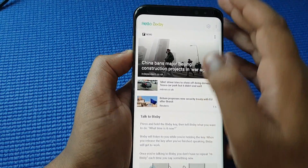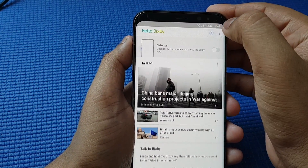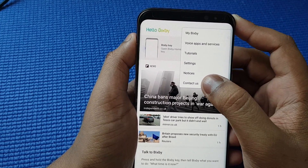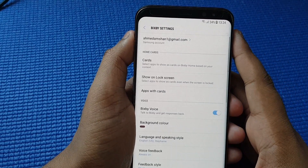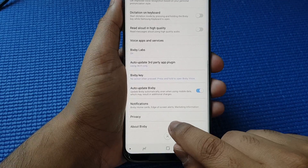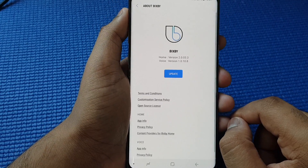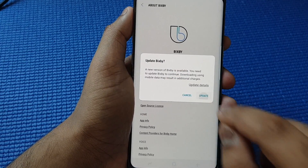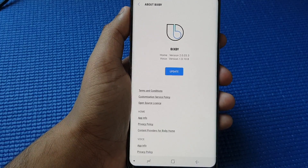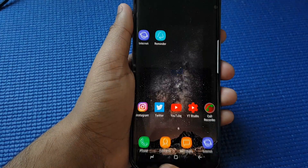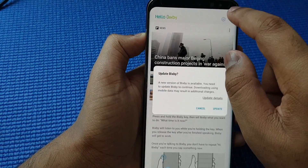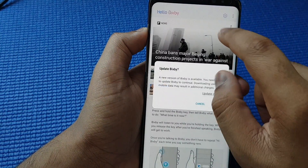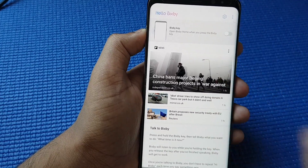Now, if you don't see this option, go to settings again. All you got to do is press on the top three dots and then press on settings, then scroll down to the end. Press About Bixby and from here you should see the update icon. Just press on that and press update — as simple as that. Your phone should be updated to the latest version and you should see this option.